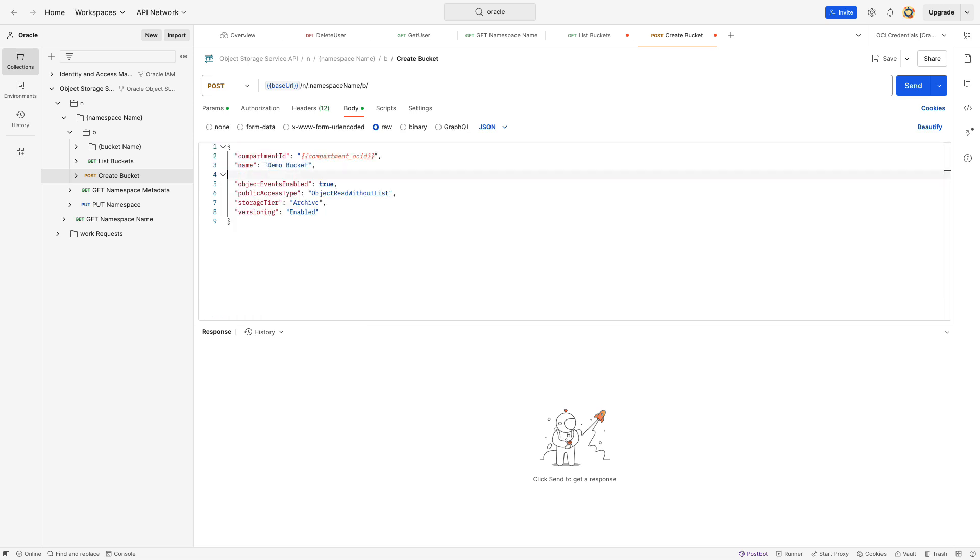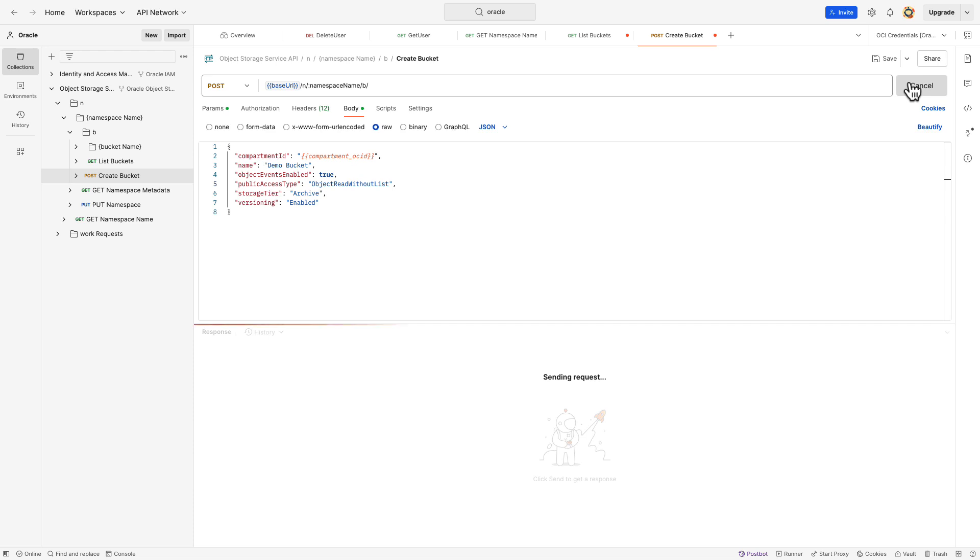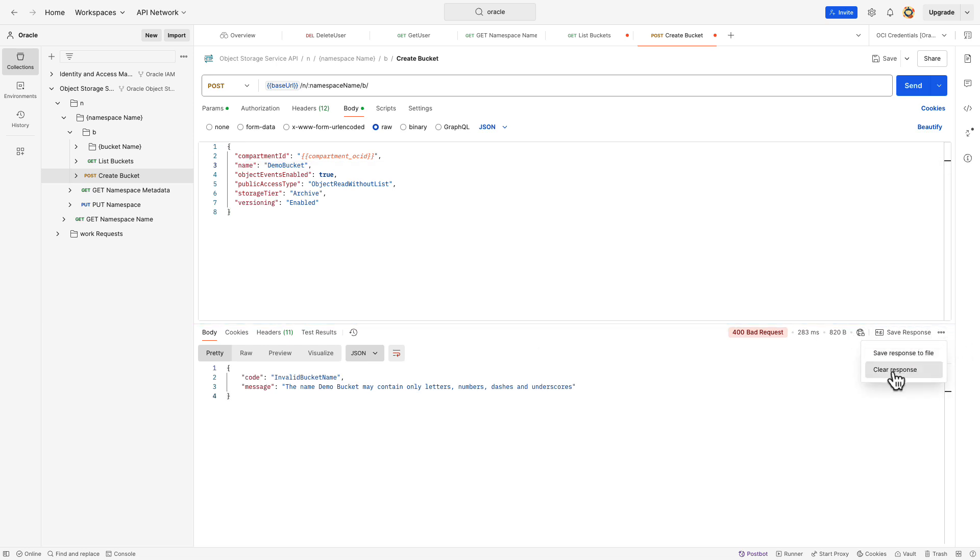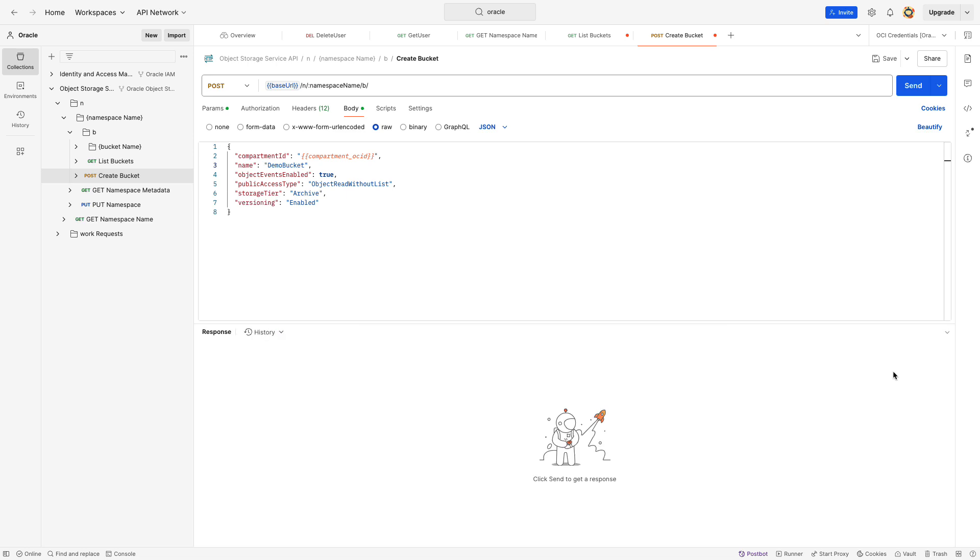Now, go ahead and click the Send button. You may receive an error message. The bucket name should contain only letters and numbers with no special characters. Let's remove the space from the bucket name and test it again.